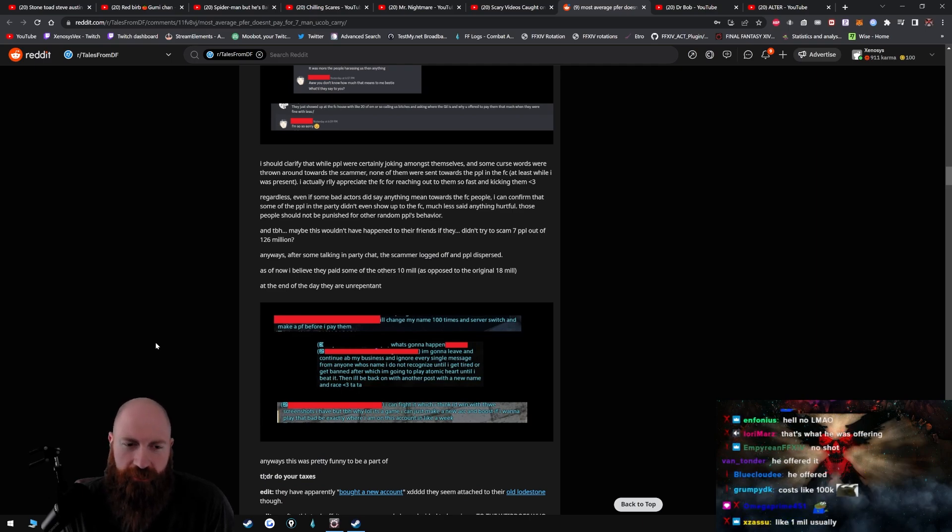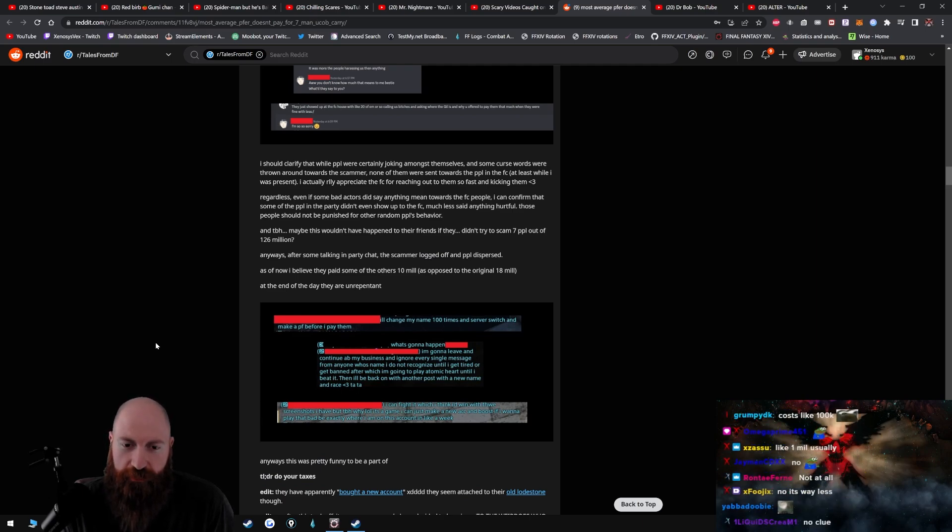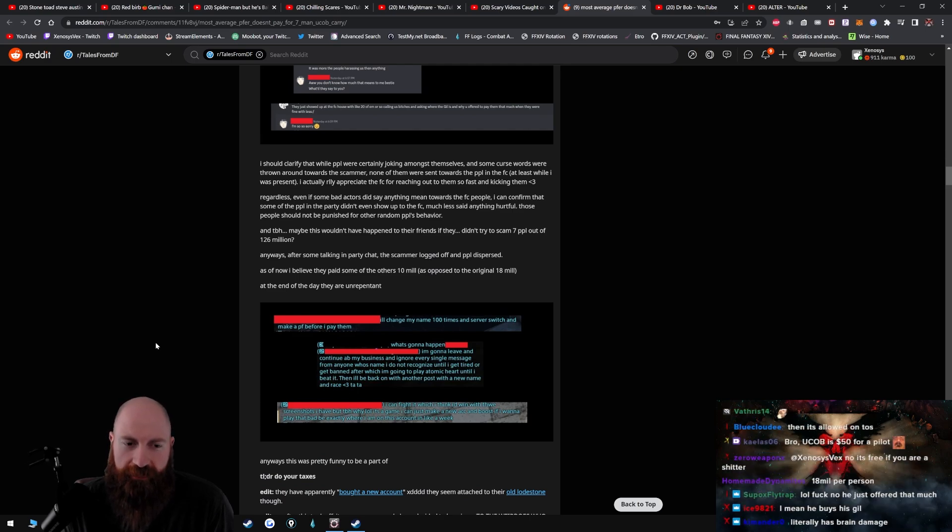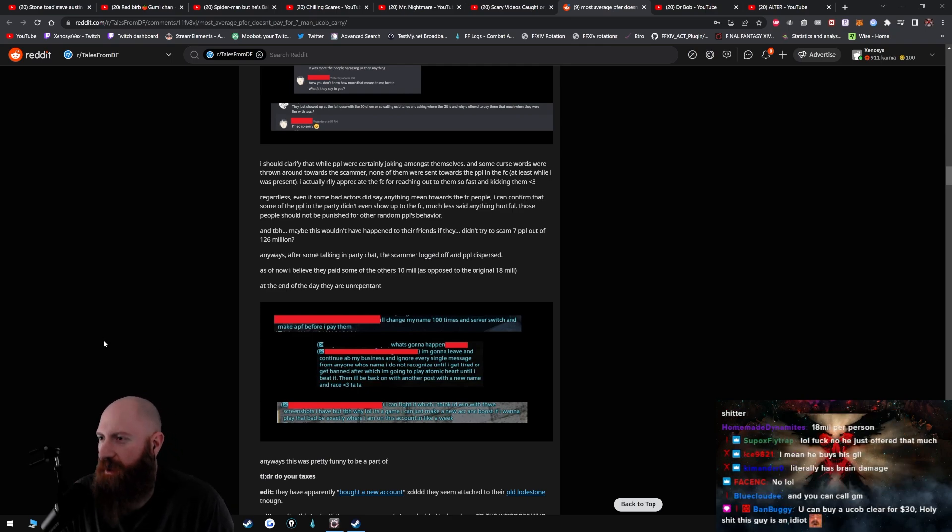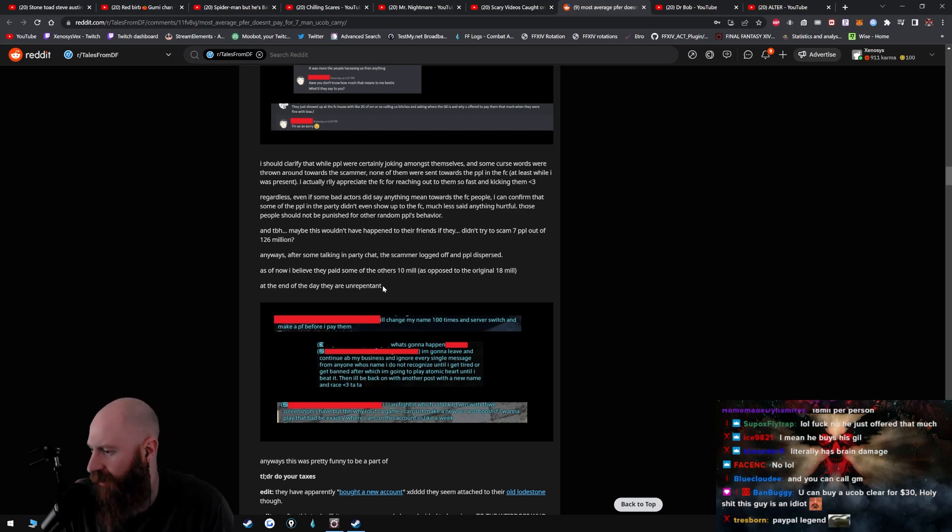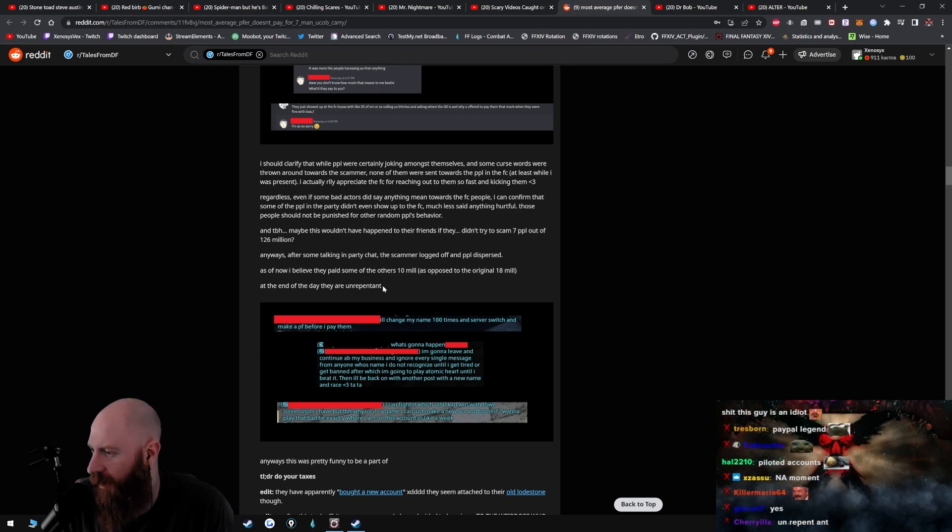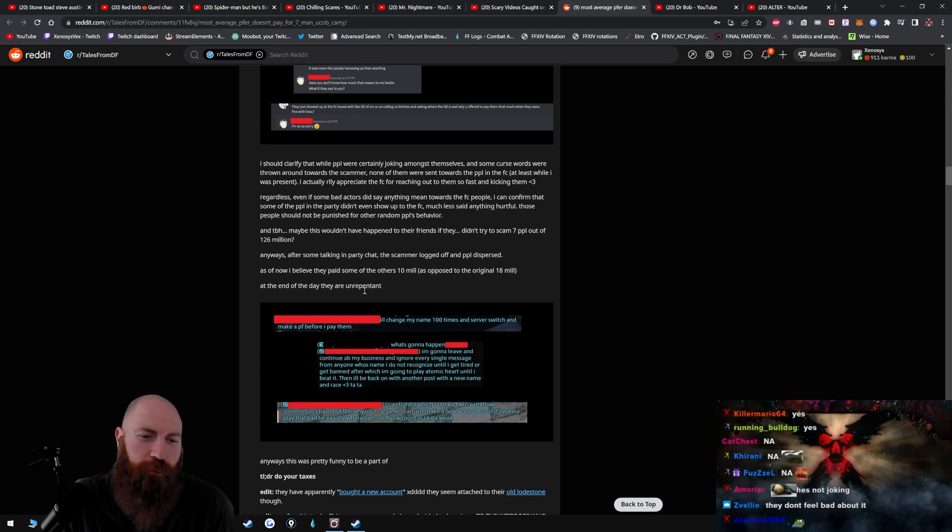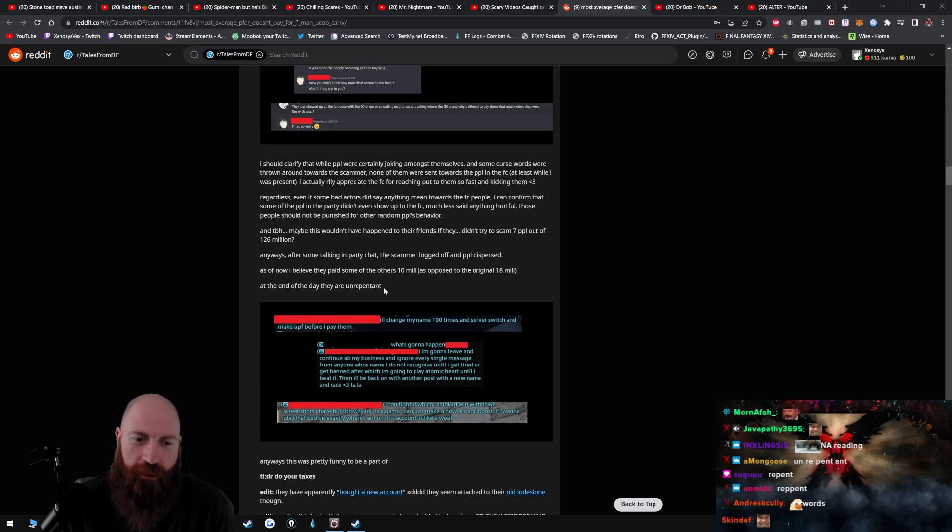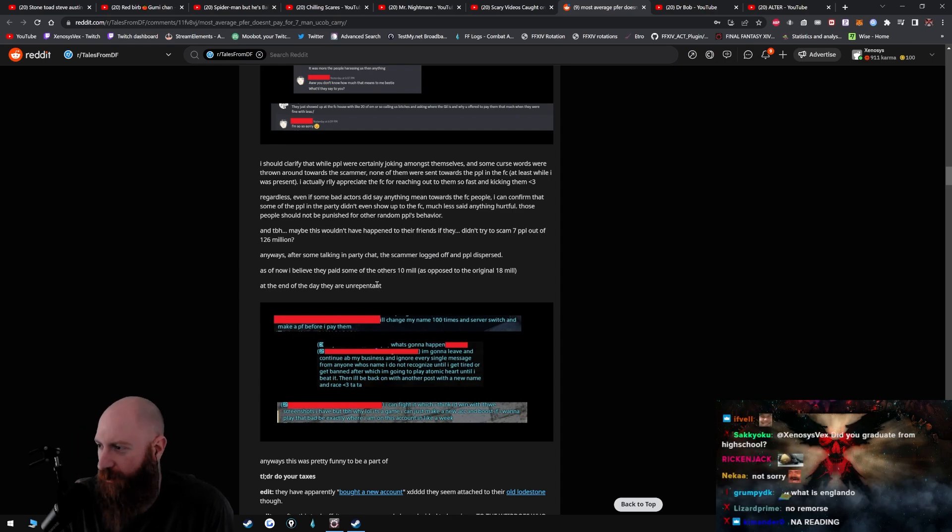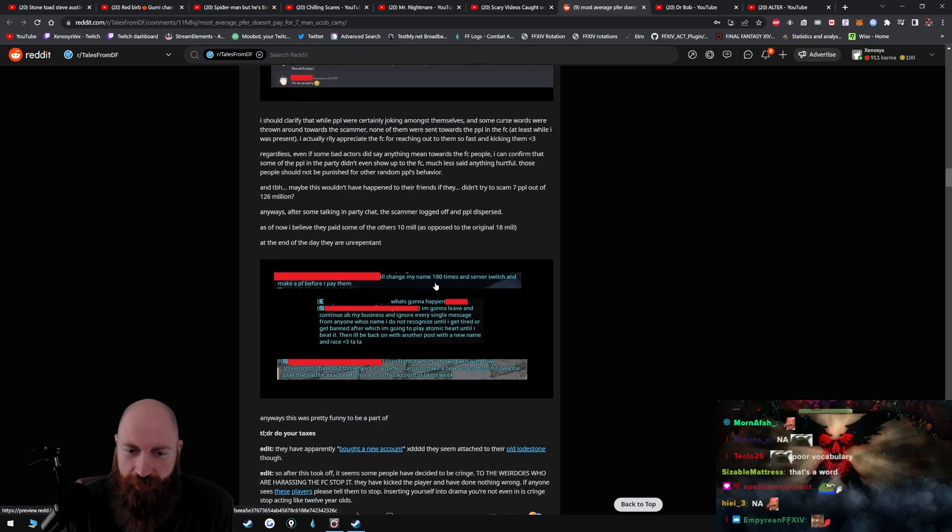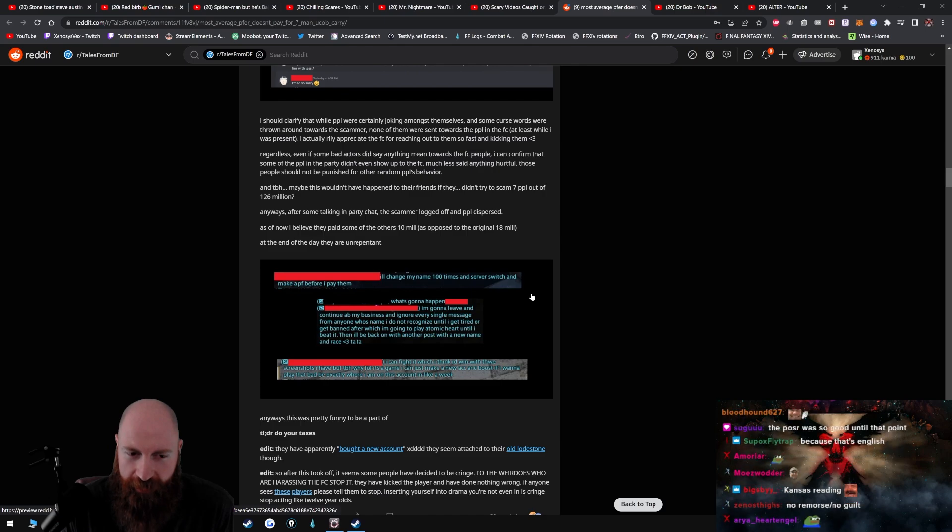So hold on a second, UCoB costs 126 million? Oh, he offered it. What an idiot. Anyways, so after some talking in the party chat, the scammer logged off and people dispersed. As of now I believe they paid some of the others 10 mil as opposed to the original 18 mil. At the end of the day, they are... unrepentant? Dude, is this even English, man? Is this a mistype? Unrepentant? Oh, like repent. Oh dude, what, why would you word it like this bro? Holy, did I graduate from high school?